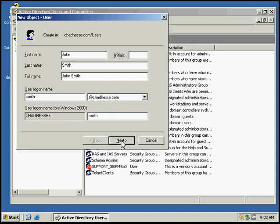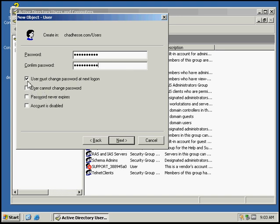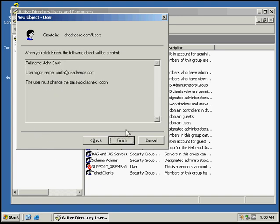Then we're going to click Next and give it a password of password01. We're going to make sure that the user must change the password at next logon. This will force John Smith to change the password after the first time he logs on.